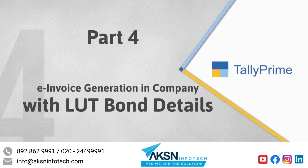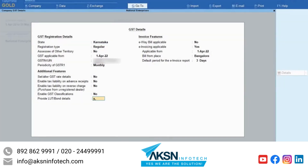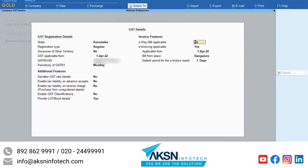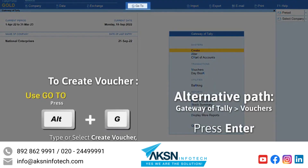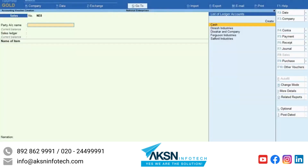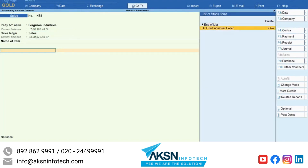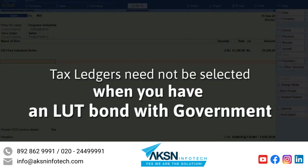Now, let's see how to generate an e-invoice when you have an LUT bond with the government. If you have signed an LUT bond with the government, then you must have configured the company under F11 with all the details related to the LUT bond. You can easily generate an e-invoice in TallyPrime. Press Alt-G, create voucher and press Enter. Select the foreign party. Select the sales ledger as applicable. Select the stock items and enter quantity and rate for the respective items. You do not need to select a tax ledger as you have signed an LUT bond with the government and configured TallyPrime with the details of the same.